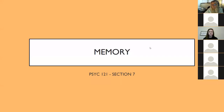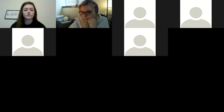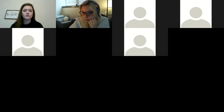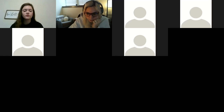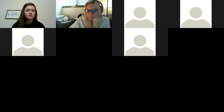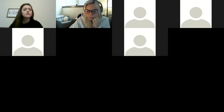If anyone joins later, they can just figure out what we're talking about as we go. I just made Autumn co-host, and I think if we just want to take a couple minutes to explain what you were just talking about, Autumn, with your office hours, and then we'll start talking about memory.